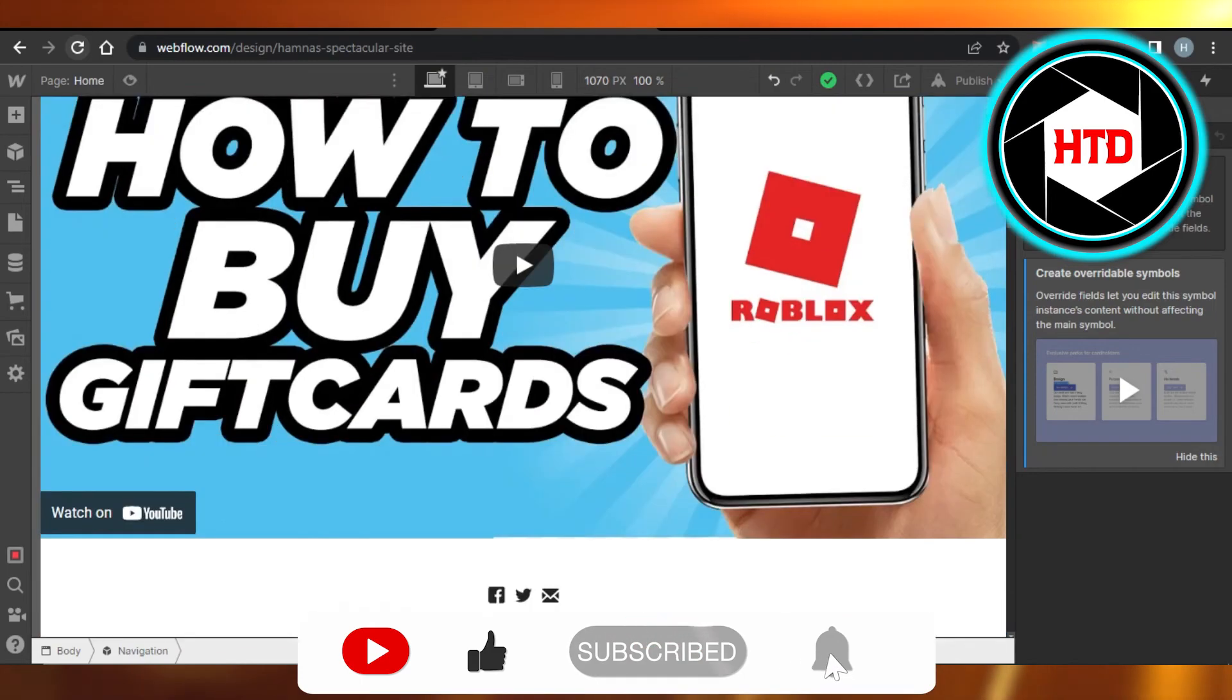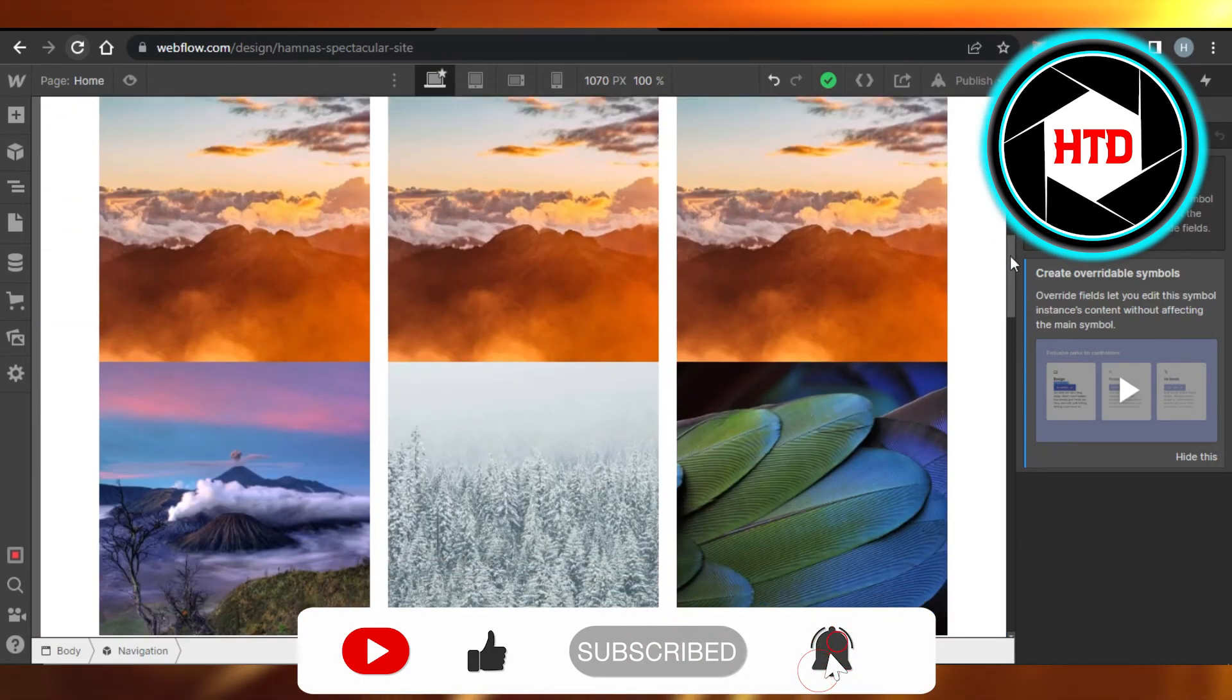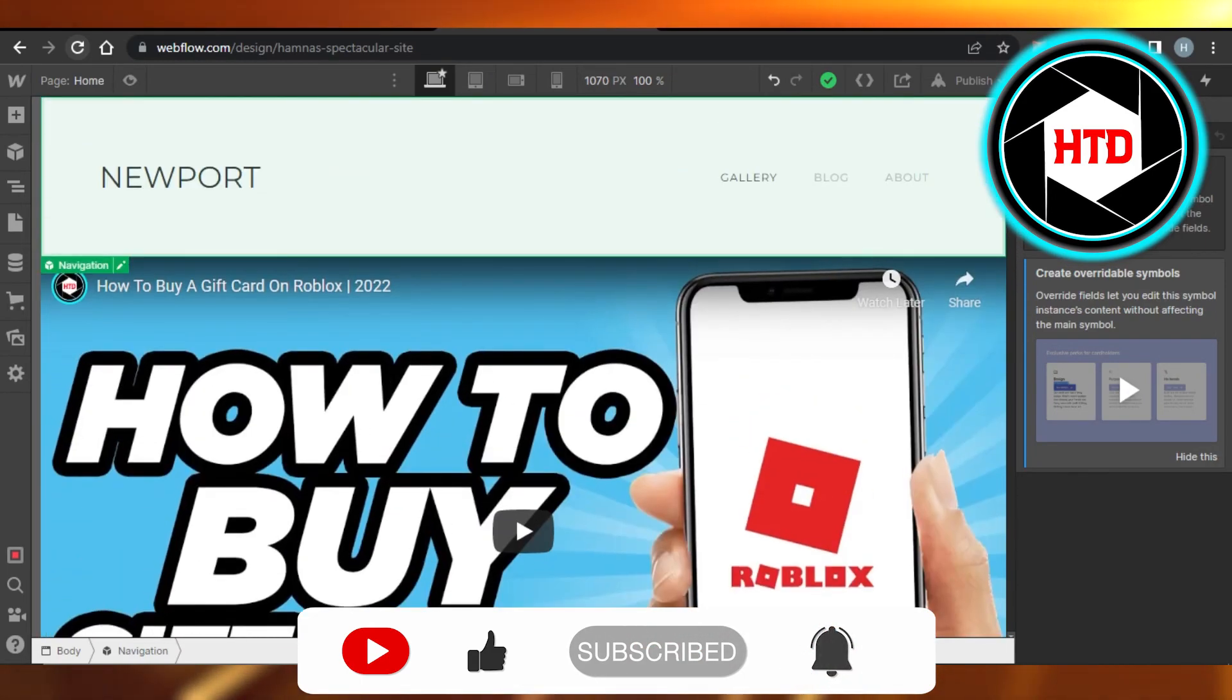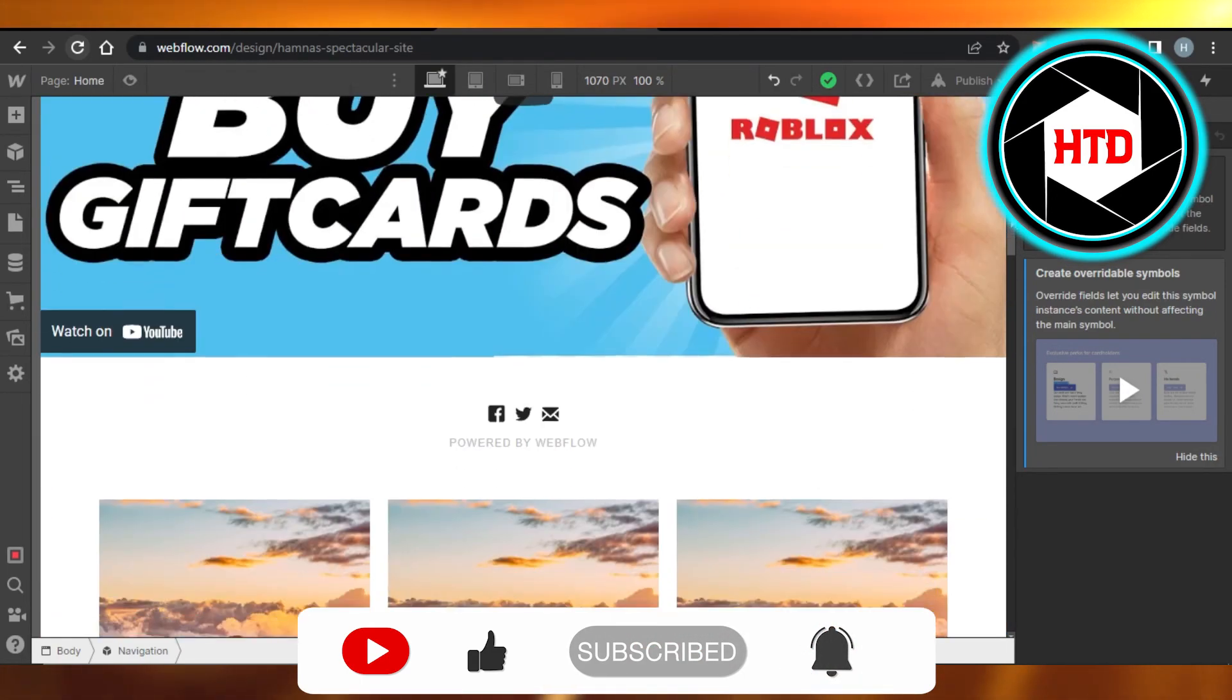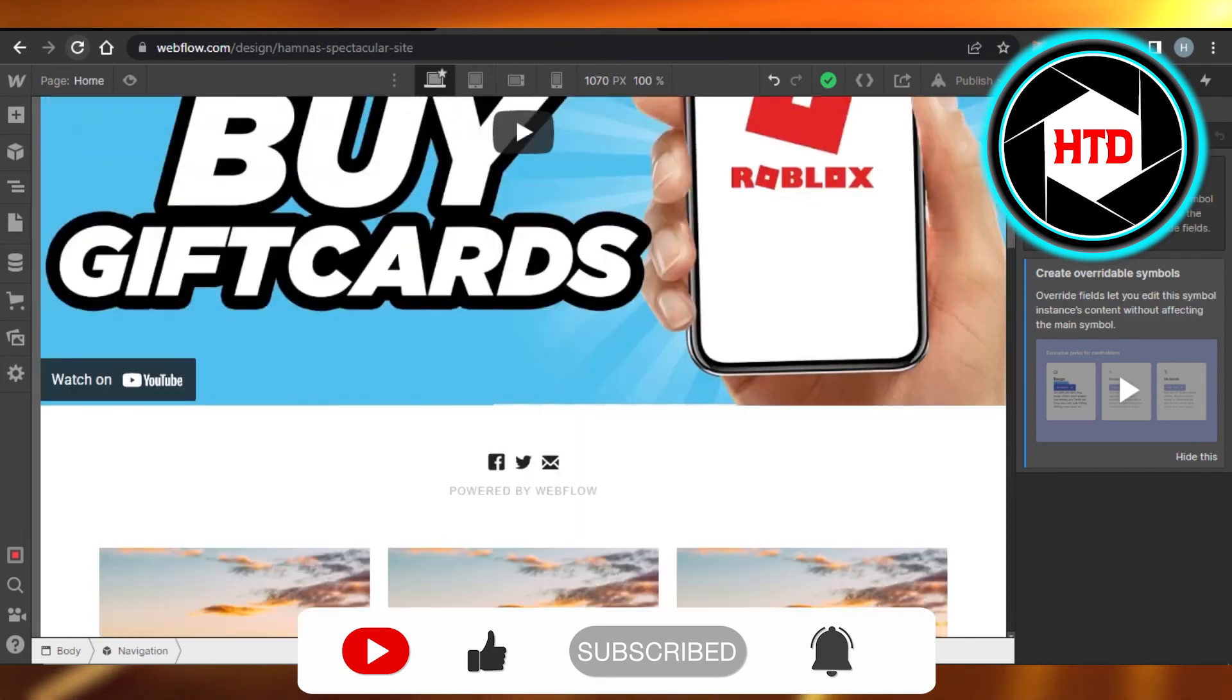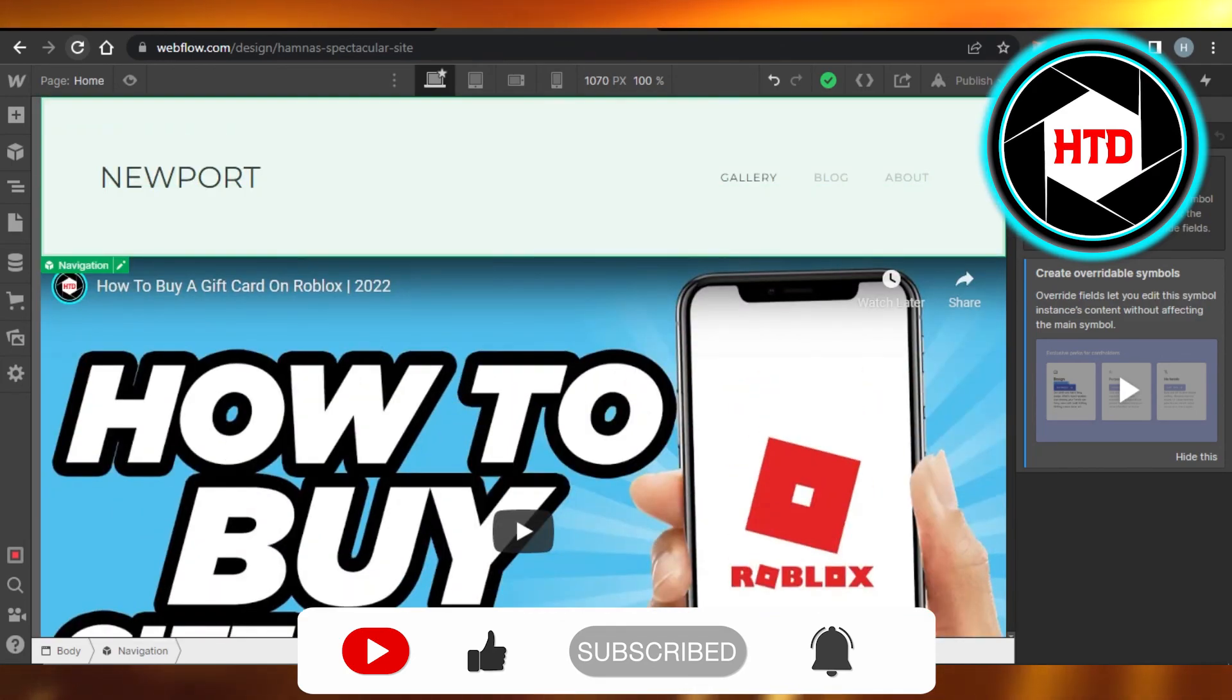Don't forget to give this video a big thumbs up, leave a comment down below, turn on bell notification, and subscribe to the YouTube channel.